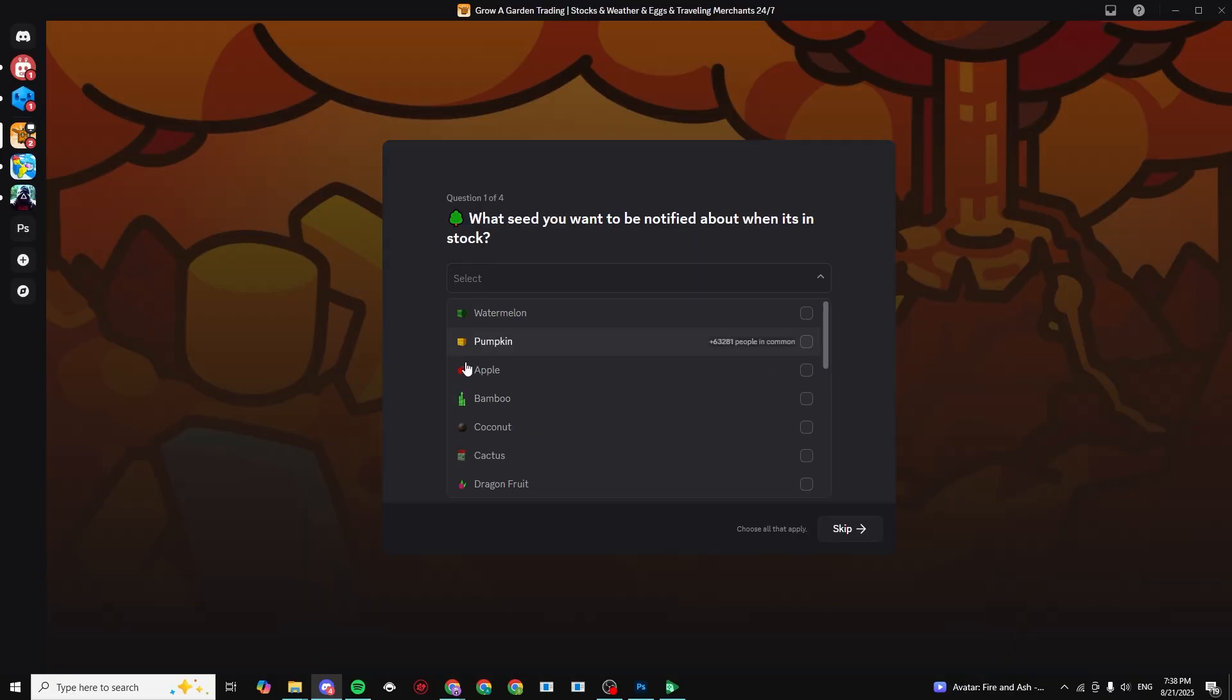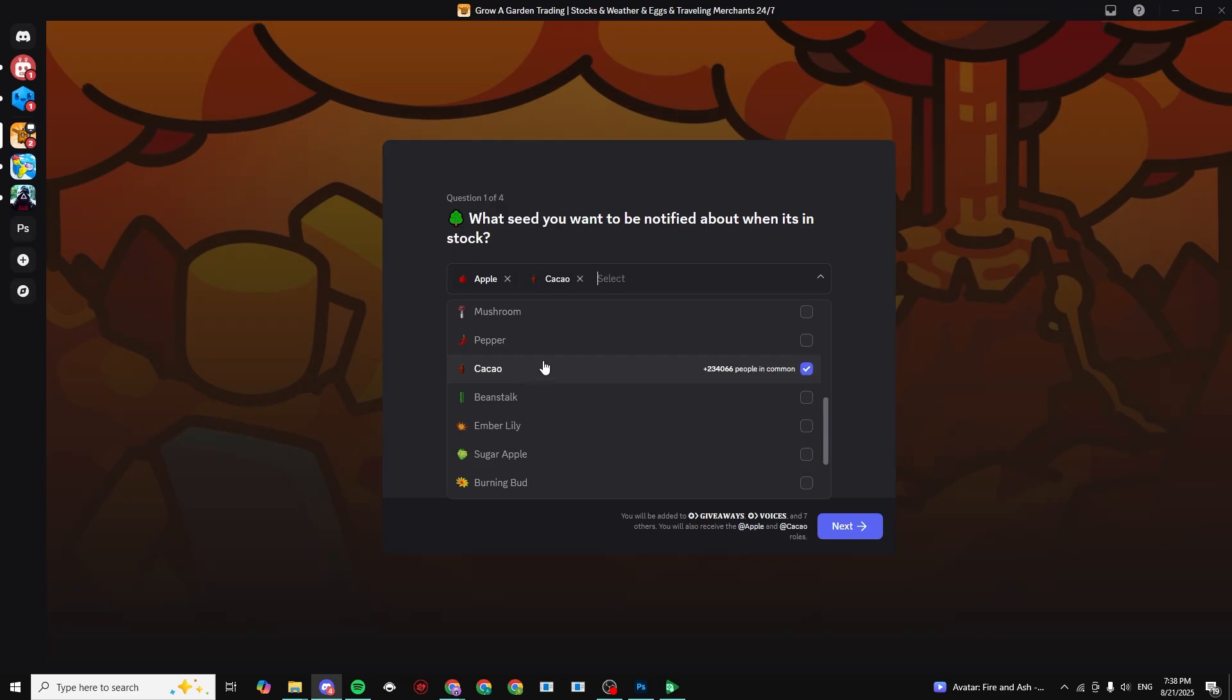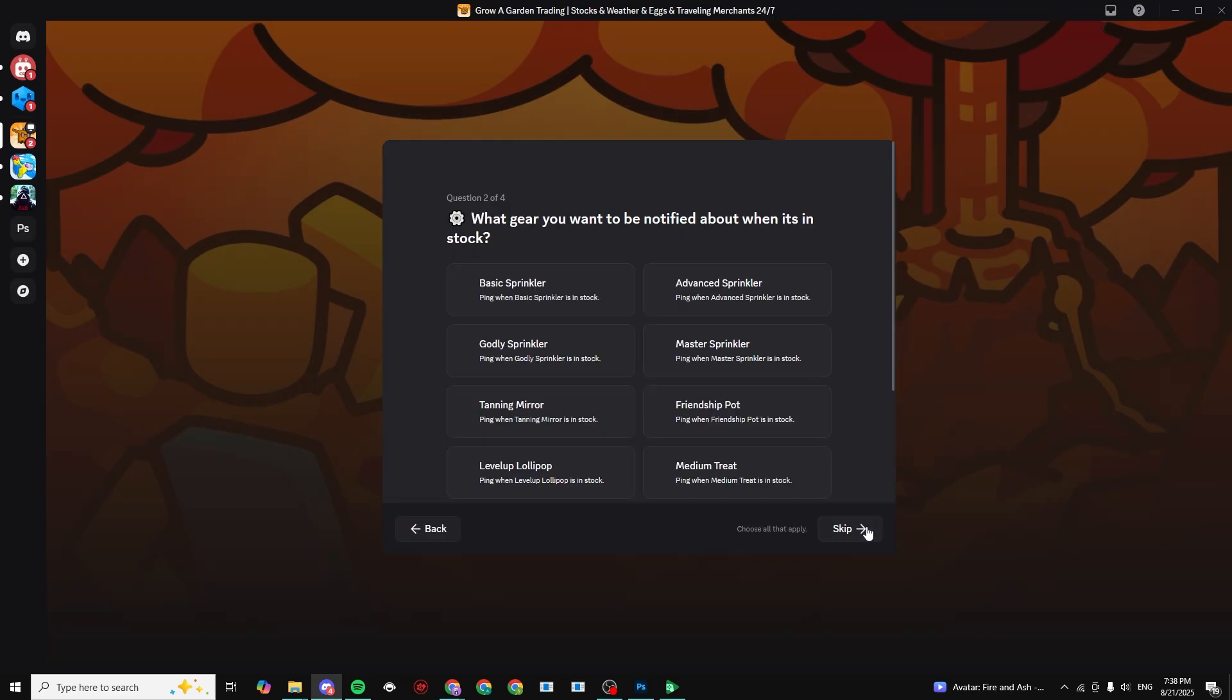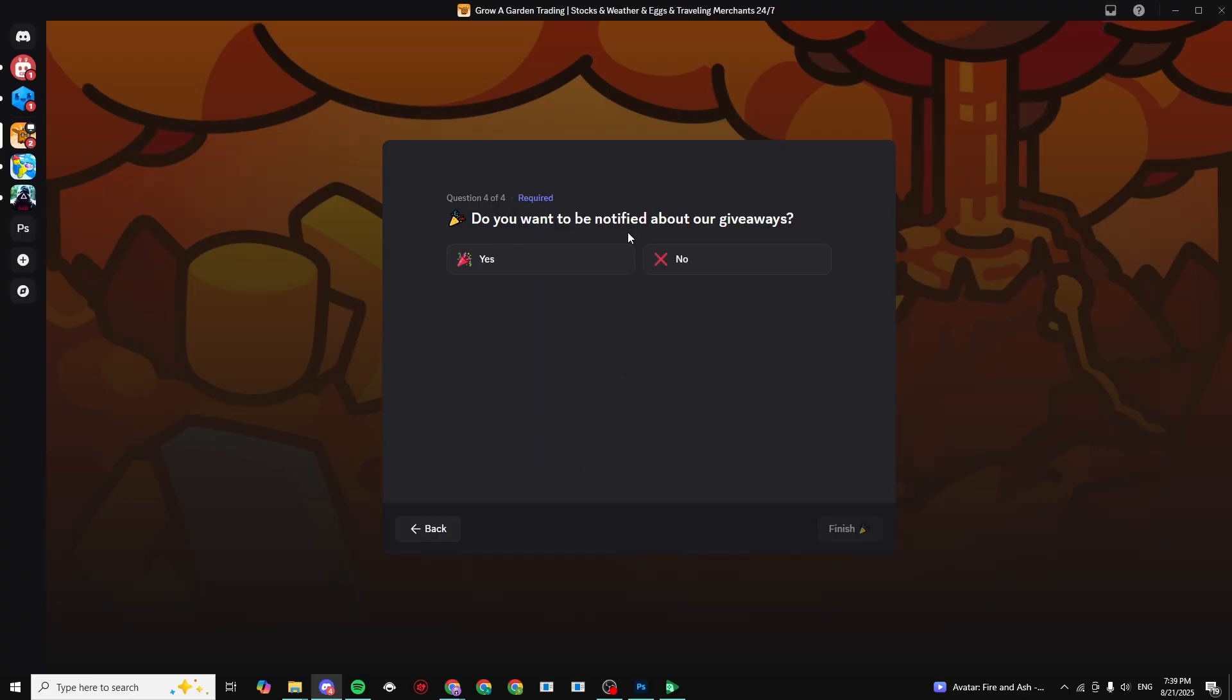I want to be notified about the godly sprinkler and the rare egg. Click on next. Do you want to be notified about giveaways? No, I'm going to click on no and click on finish.